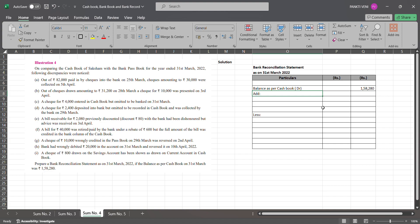Hello everyone, my name is CMA Pangtiwani. Welcome back to CMA modules. In this video lecture we will be going for sum number four. It is always a rule to start with balance as per cash book. In this question they have given us balance as per cash book, so it is mandatory for us to start with balance as per cash book.